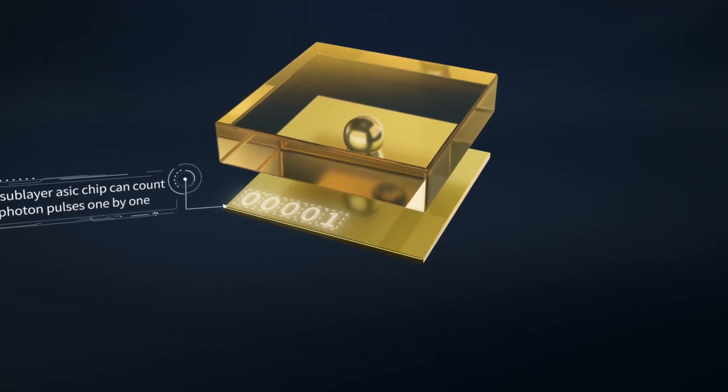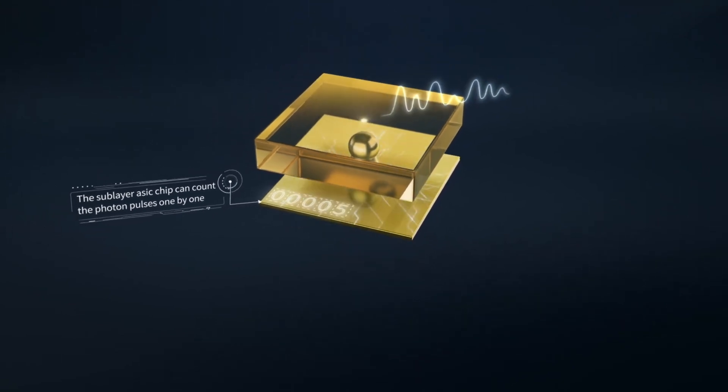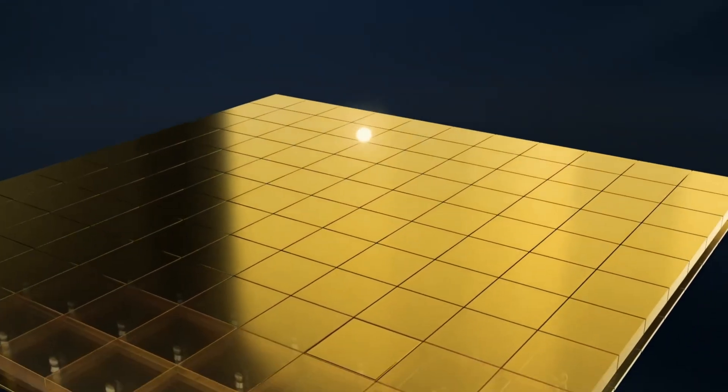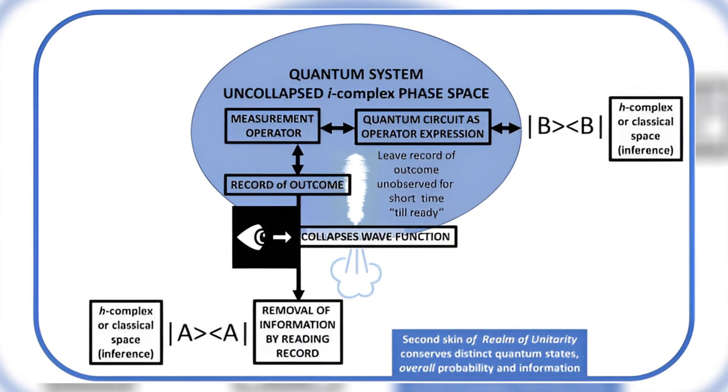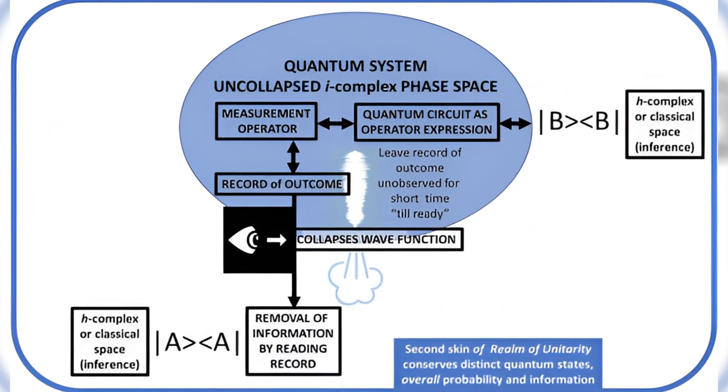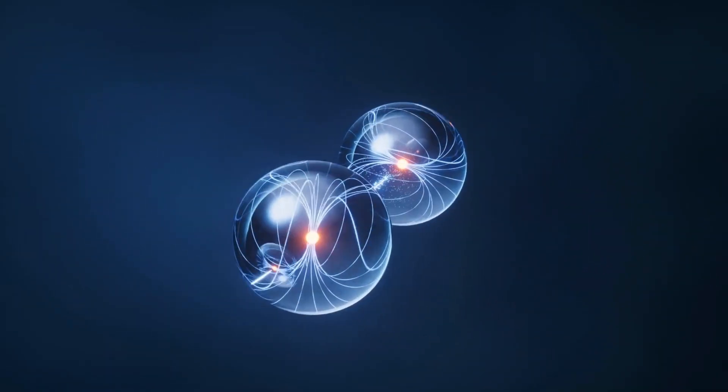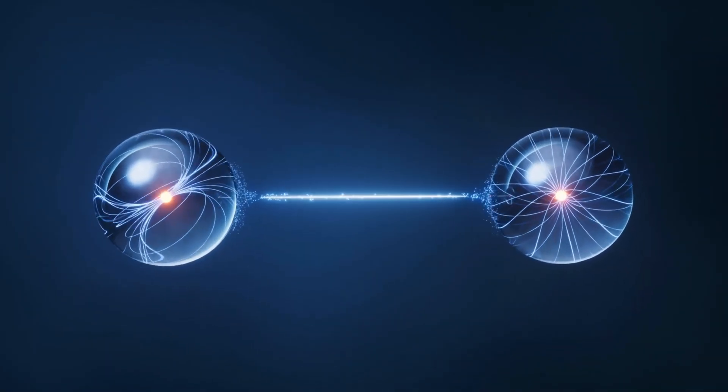At the final step, photo detectors count how many photons, or light particles, made it to the finish line. Usually, they can count up to seven or eight. They measure all the paths the light could have taken except one. This moment is called a projective measurement, where the whole quantum dance collapses into one final answer.